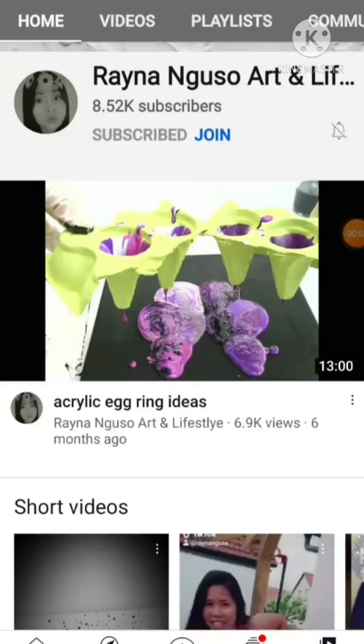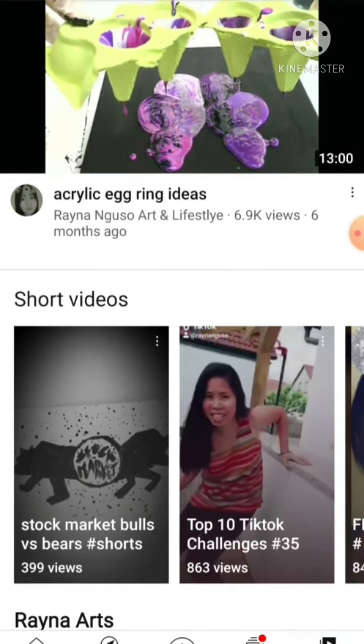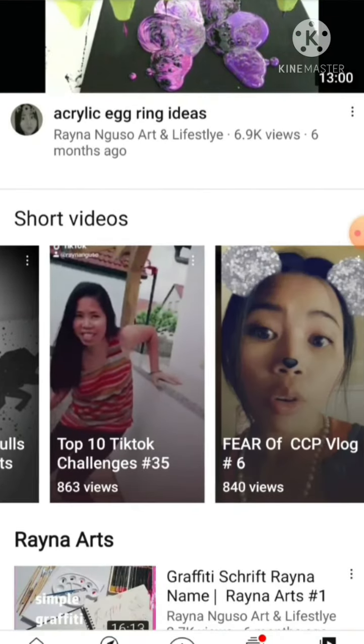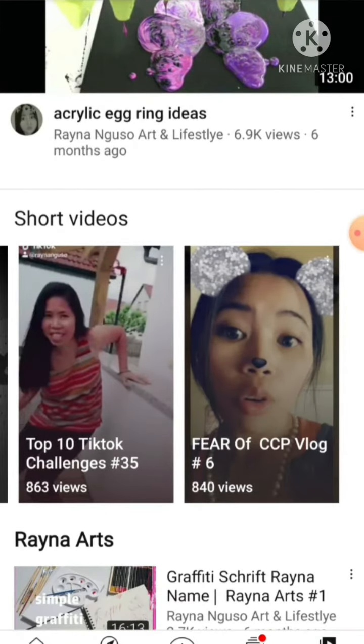Hello guys, today I will teach you how to create a YouTube short video section on your channel using your mobile phone. As you can see, my friend Rina Nguso already has a short video section on her channel. I taught her a few weeks ago.